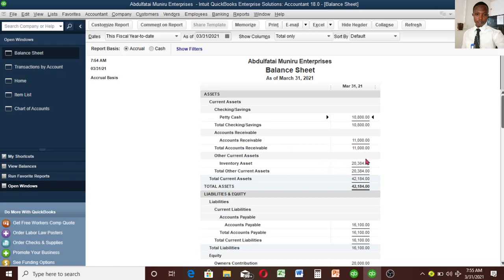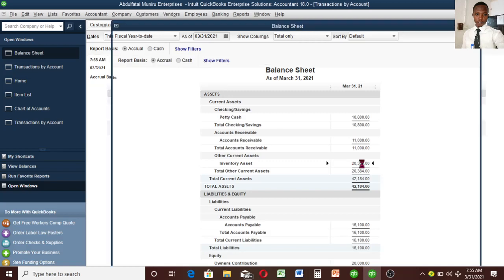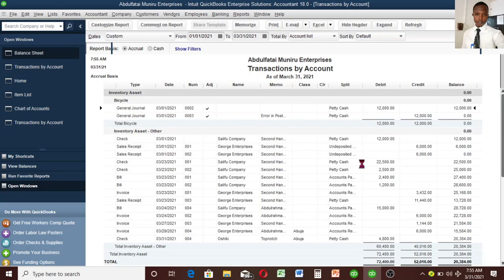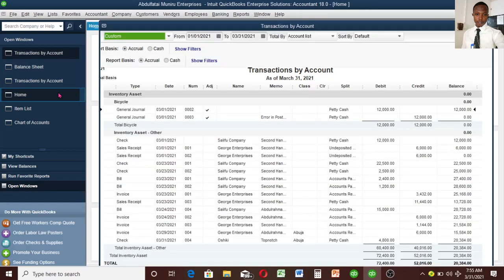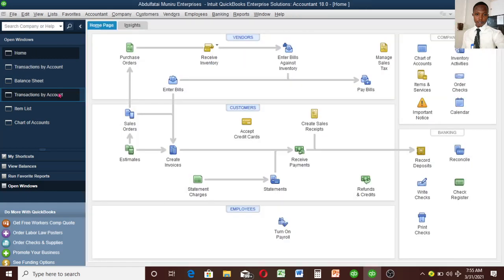Going back to the Balance Sheet, let's click on the inventory asset to confirm the purchase is reflected there. You can see forty-eight added from Oshiki — Top Notch. That is very good and it shows the transaction has been recorded automatically by QuickBooks. That should be the end of this video and we'll see you in the next one.